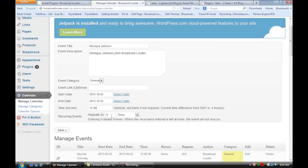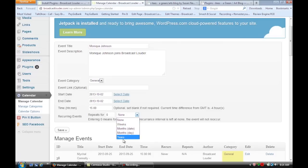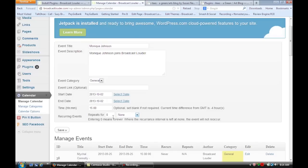but if you were to repeat, you could put in one week, two weeks. So you put in the number here. You can pick weeks, months, years, whatever works.